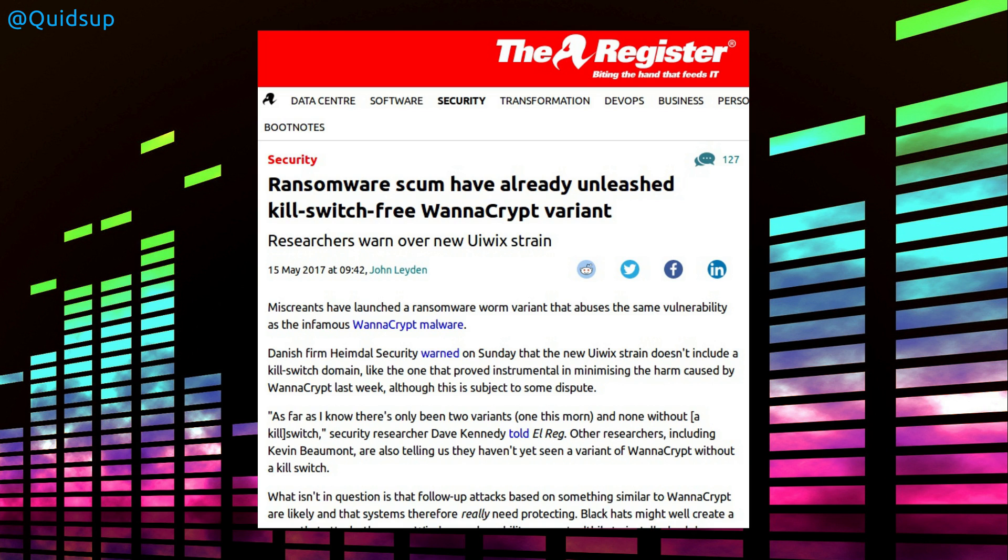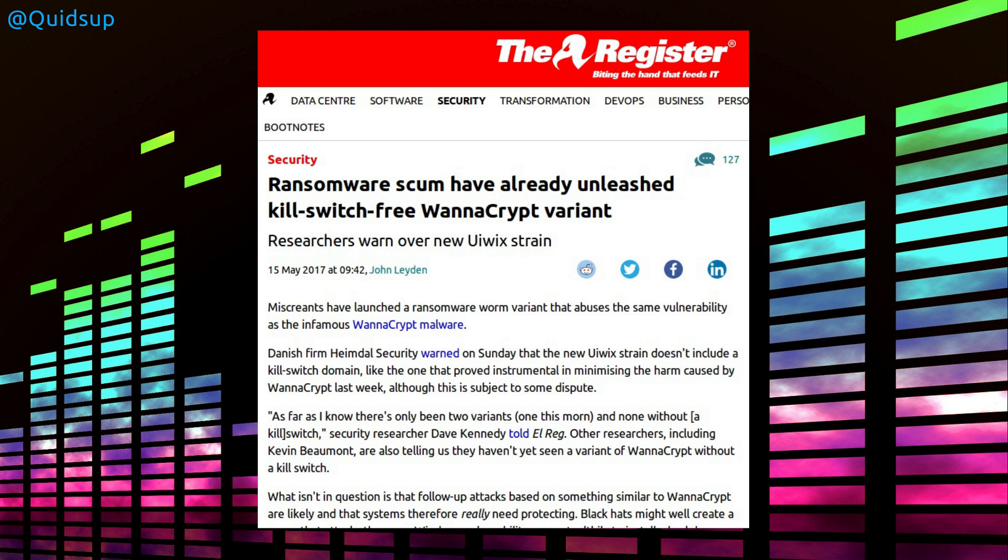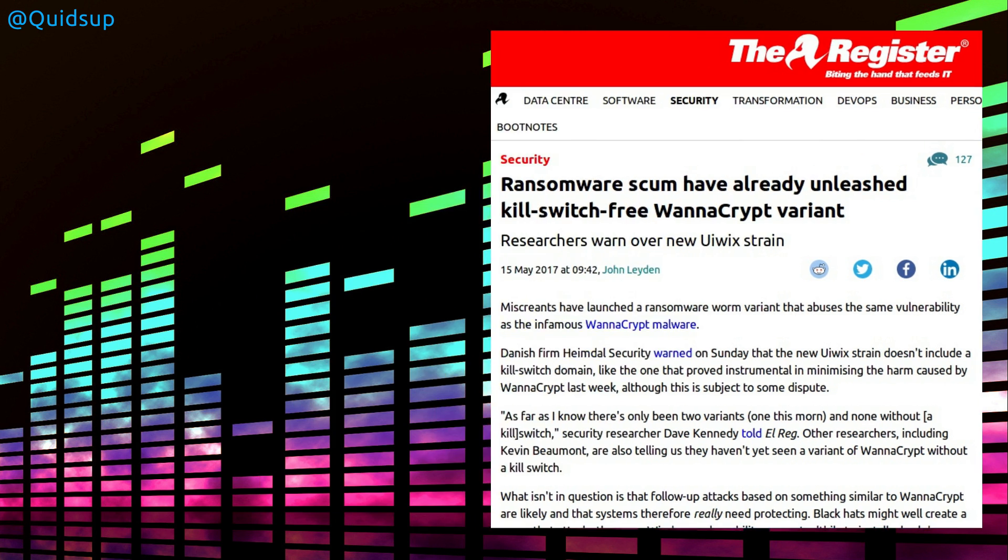Some more news about WannaCrypt, and I think I've covered this already during the week, but just a quick point I want to mention. There was a kill switch domain discovered, but upon discovery, the predator-prey situation has caused evolution with the malware, or more like the malware has been modified to ignore the kill switch domain. But the most recent strain I knew about fails to carry out the file encryption properly.